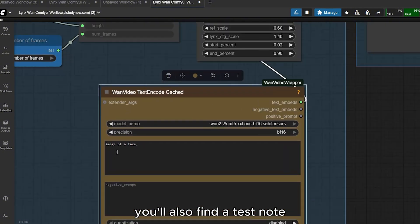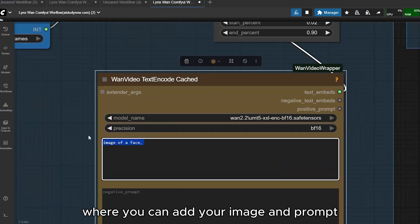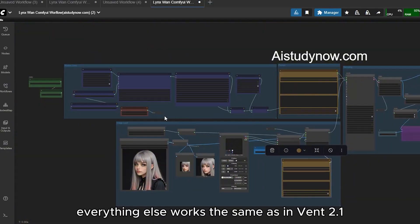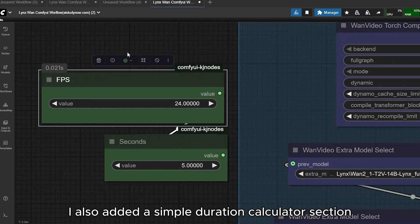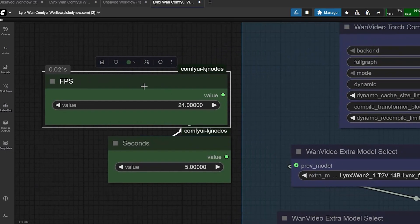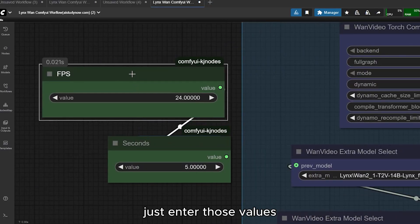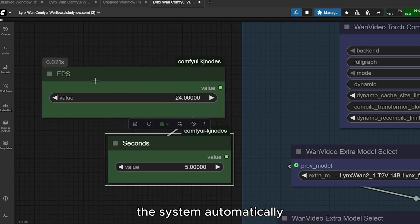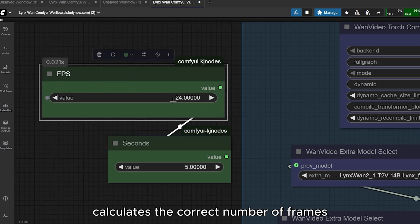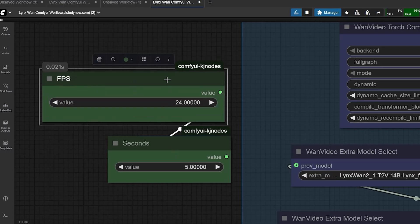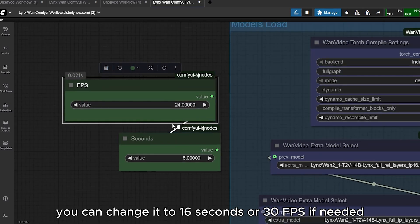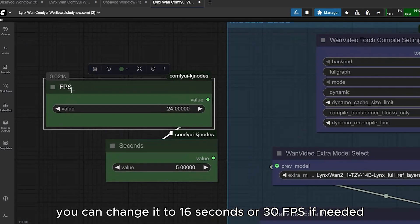You'll also find a test node where you can add your image and prompt — everything else works the same as in Wan 2.1. I also added a simple duration calculator section. If you want a 5-second video at 24 fps, just enter those values and the system automatically calculates the correct number of frames. You can change it to 16 seconds or 30 fps if needed.